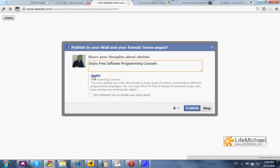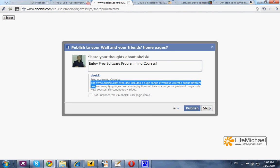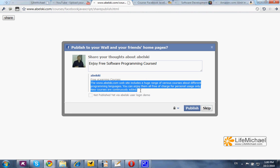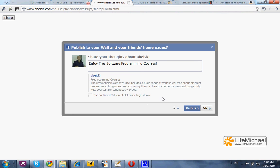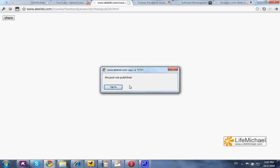The title we want, the subtitle we choose, and the exact text we want to be displayed on the user's wall. Now, if the user presses publish and everything works, then according to this specific code sample we shall get a message saying the post was published.